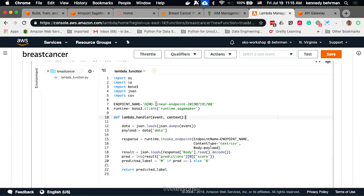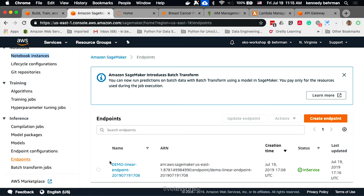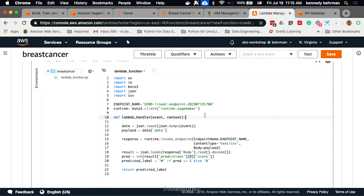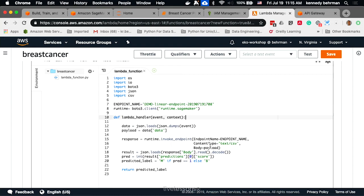This name here is the same name we saw for the endpoint, so it's just copied from the SageMaker endpoints. We get the name. Then, the Lambda just takes the event and pulls data out of that, and then passes it to the SageMaker endpoint as a payload, takes the result.